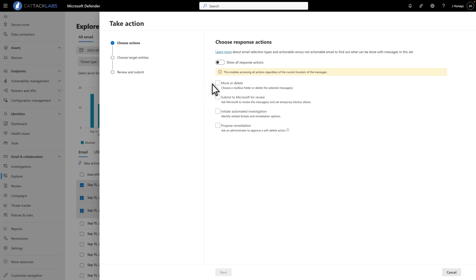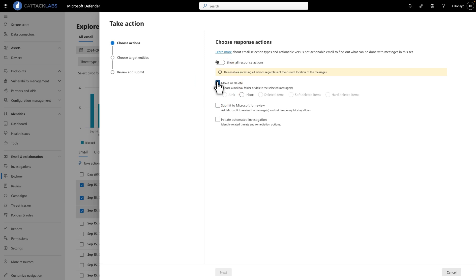First, select Move or Delete. You have the option to move the emails to the Junk, Inbox, Deleted Items, Soft Deleted Items, or Hard Deleted Items.